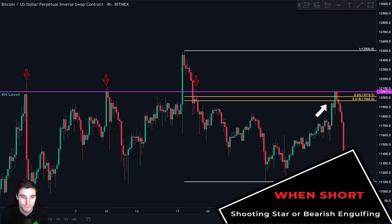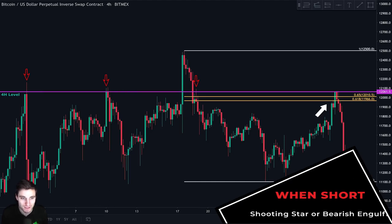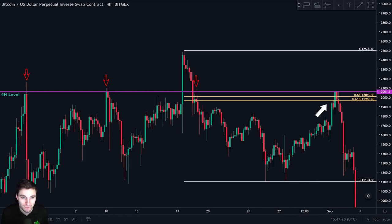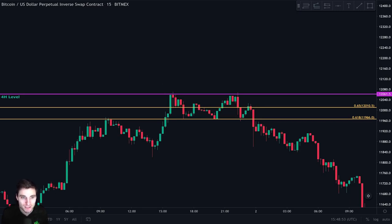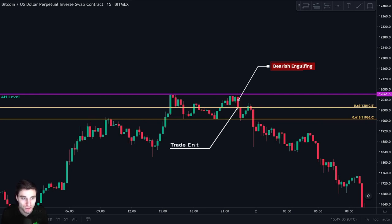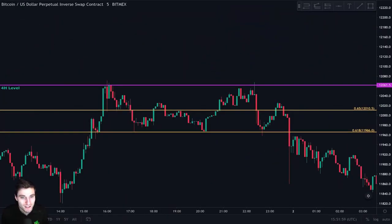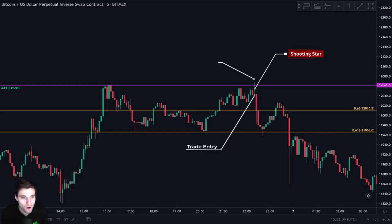If we do not see a shooting star or a bearish engulfing at this level, we simply do not enter the trade. On the 15 minute chart, we can see that price touched a first time at this level, but we didn't have any entry because price action was not bearish yet. But a few hours later, price touched a second time and we can see the formation of a bearish engulfing candle — that is our entry trigger. We short here and put our stop loss above this candle's high. On the five minute chart we can clearly see a nice shooting star, which is a sign that price action is bearish, so this could also have been our entry to short.